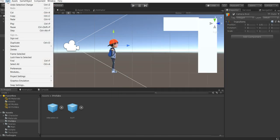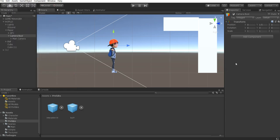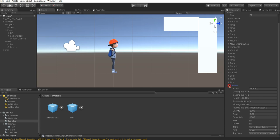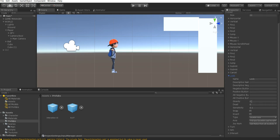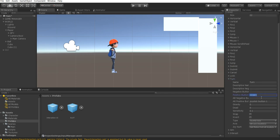We're going to go to Edit > Project Settings > Input in the game engine. You will need to add these inputs for the script to work. You're going to add four inputs. First, a Look input with Gravity 0, Dead 0, Sensitivity 0.1, Type set to Joystick Axis, and Axis set to Third Axis. Second, a Turn input with the same Gravity, Dead, and Sensitivity, Type of Joystick Axis, set to the Sixth Axis.